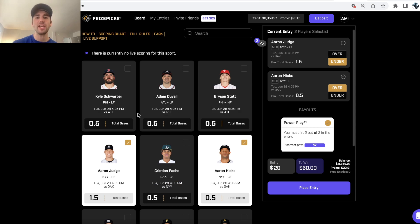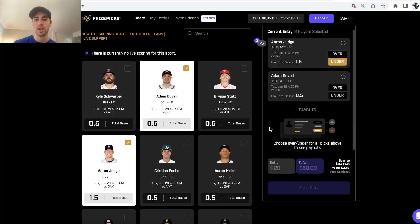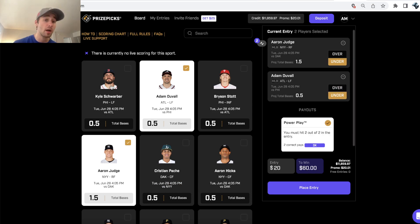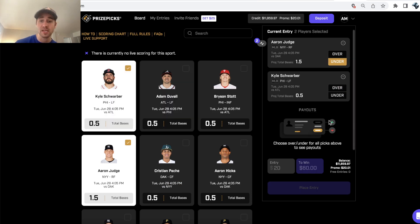What's up DFS players? We have a huge MLB slate today, 16 games. We're going to be going through the best player props on Prize Picks.